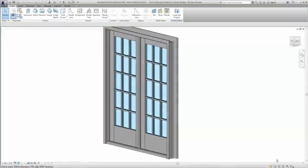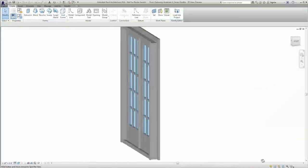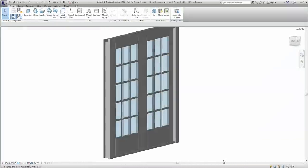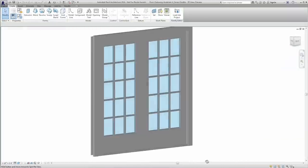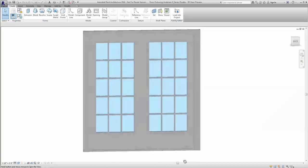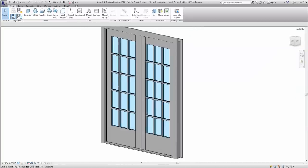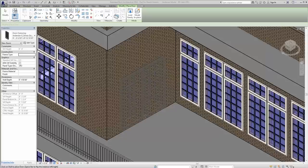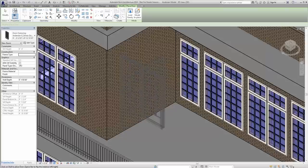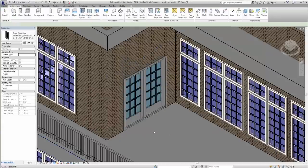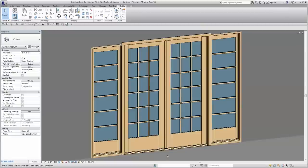And Anderson Revit door families offer powerful built-in parameters that allow you to tailor the product in line with our catalog offering. Choose Revit options such as ADA sill visibility, panel type, and side light configuration.